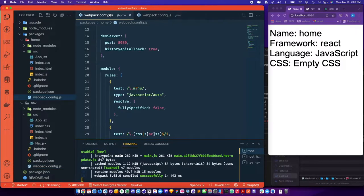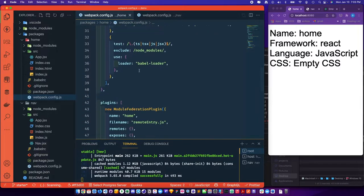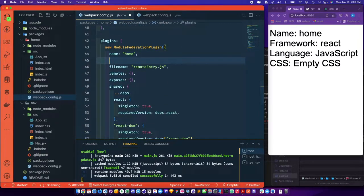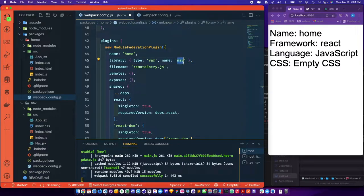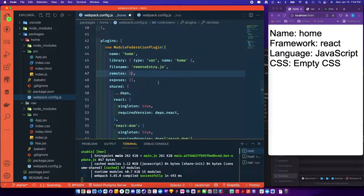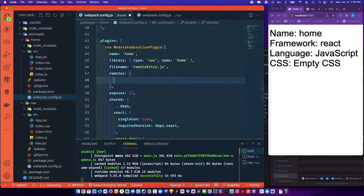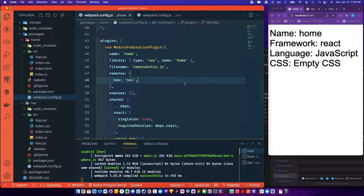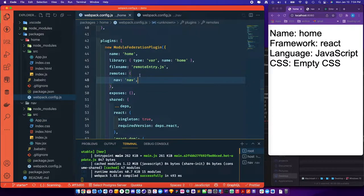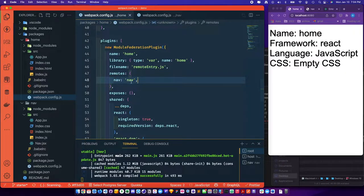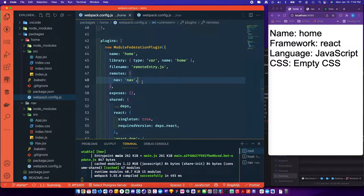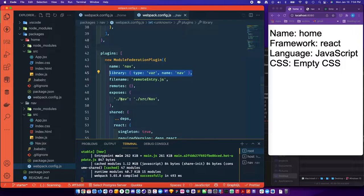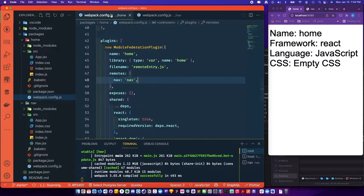And then in home, we'll give it the same key of library, but this time its name is home. And we'll say in the remote, we're grabbing the nav from nav. Now we should have access to it. So nav slash or actually lowercase nav slash slash big nav is what we'll get.